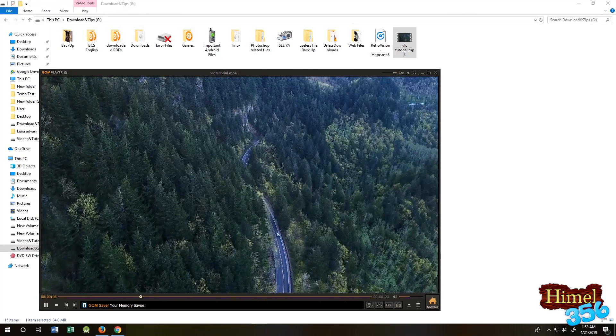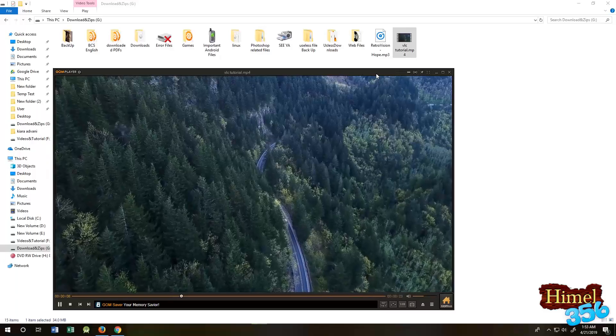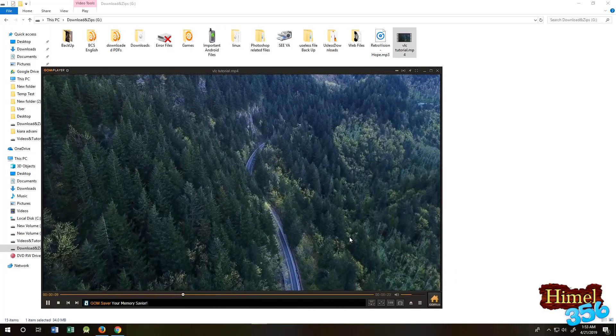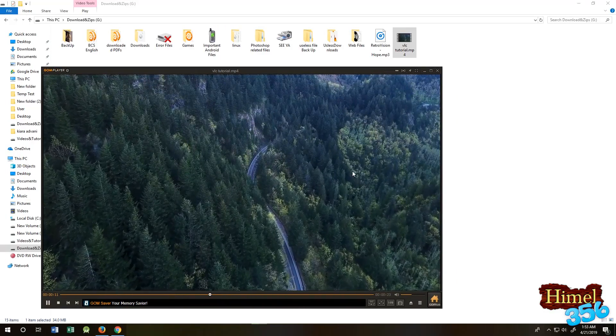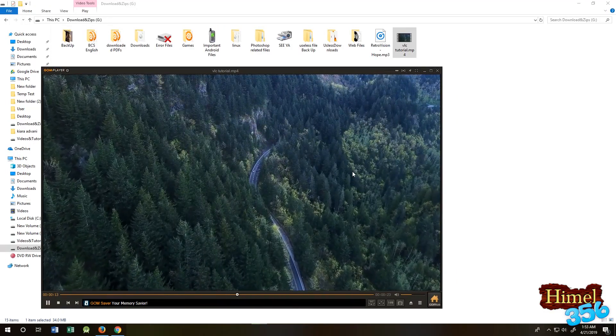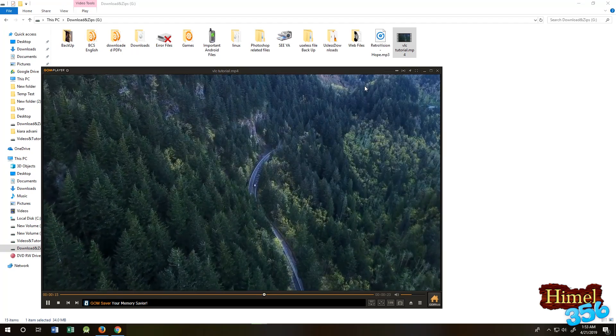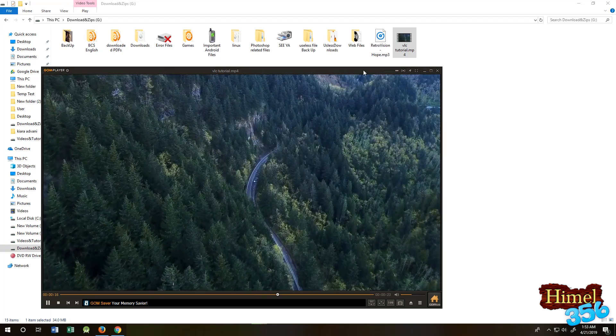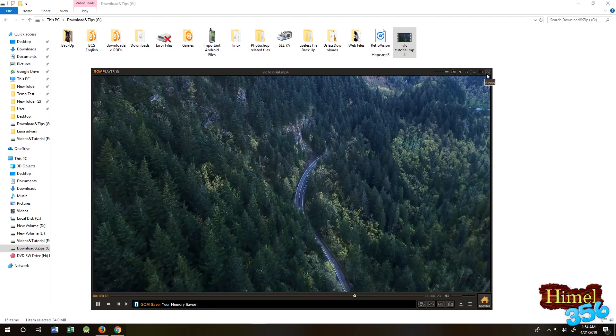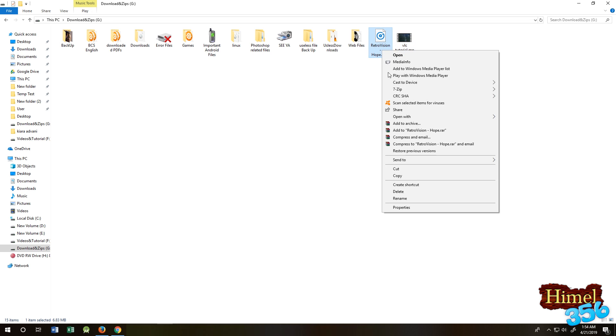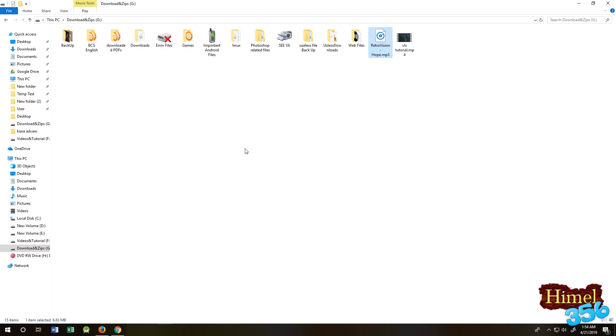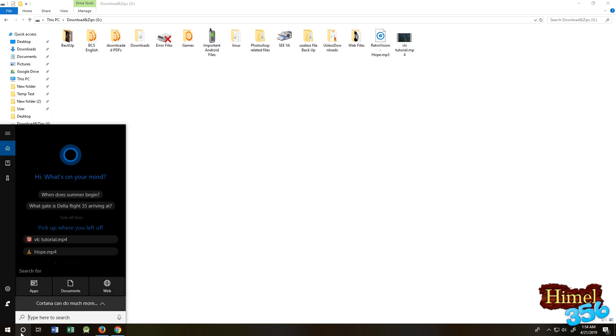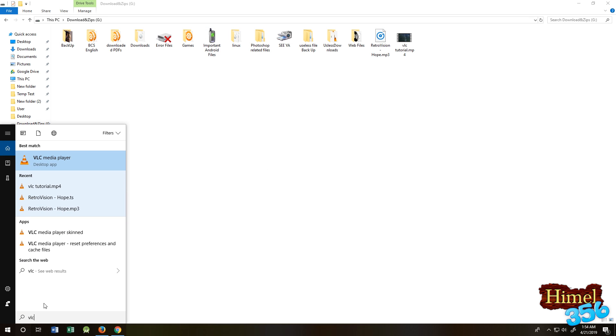Hello and welcome to the tutorial. Suppose you have a video like this and you want to put some background music on it. For this tutorial, this one is our video file and this is our music file.